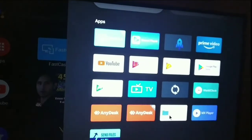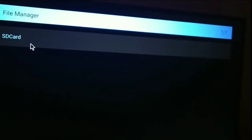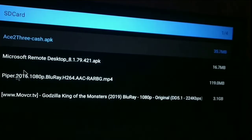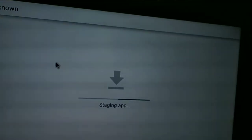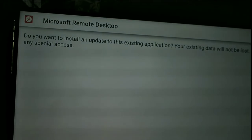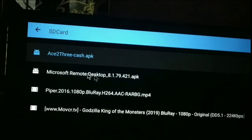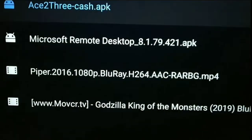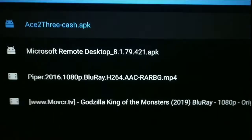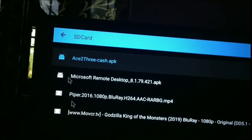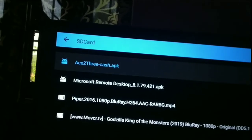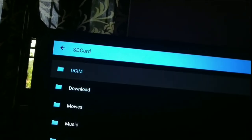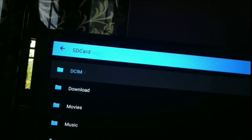So once you download, just click here on Receive, and from Send on your mobile phone, just send the app Remote Desktop. And you can see that I'm installing this app.